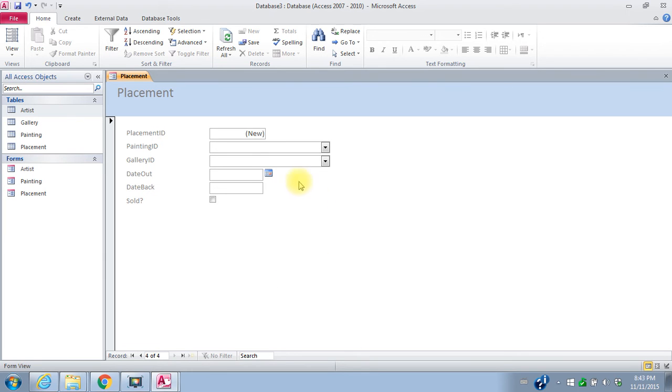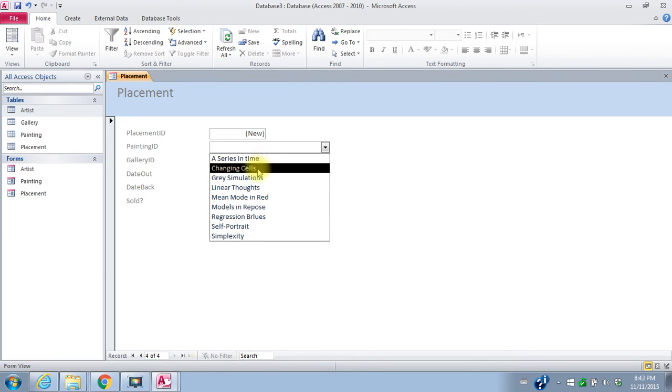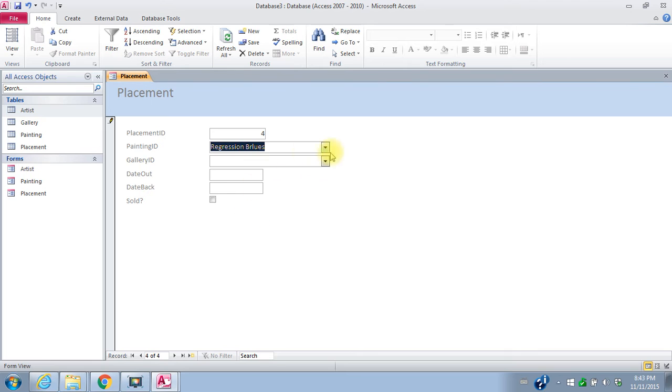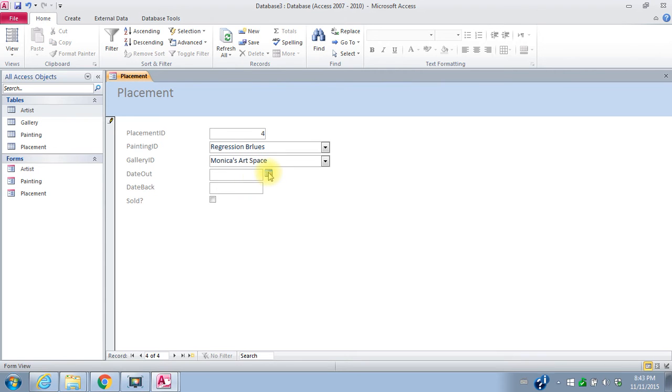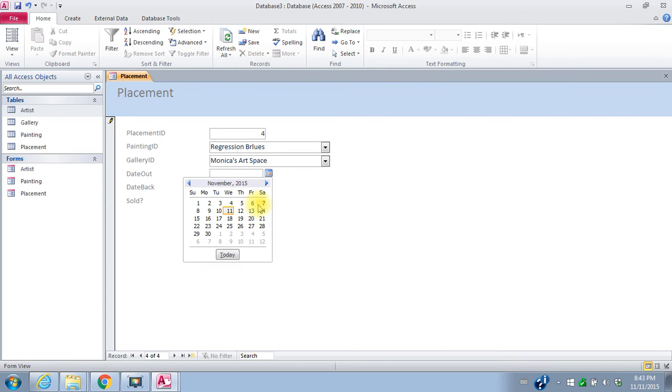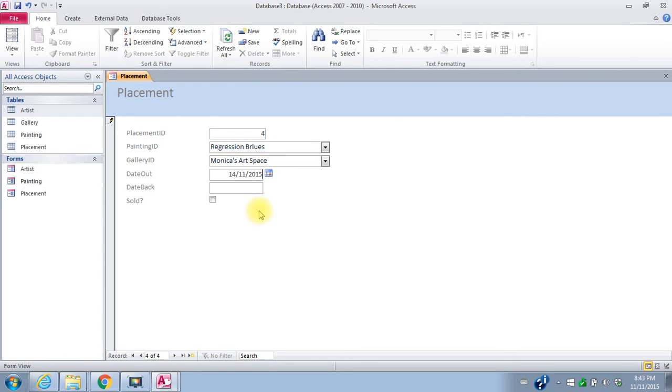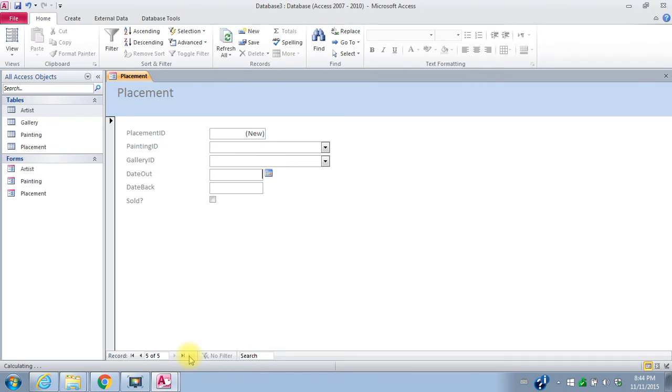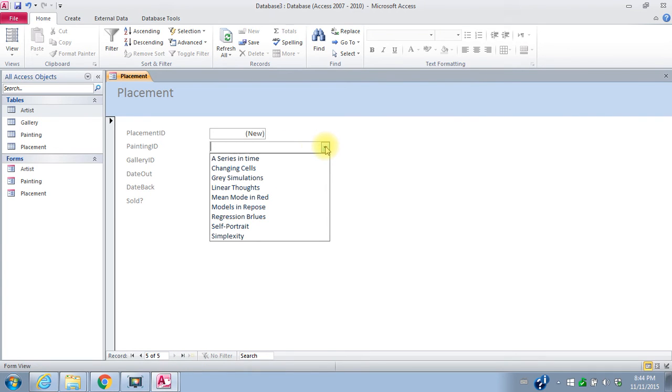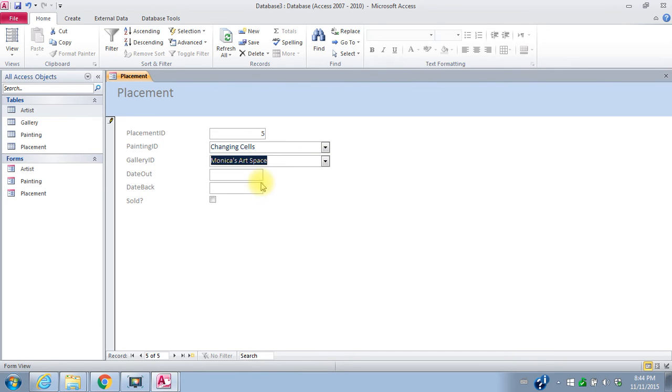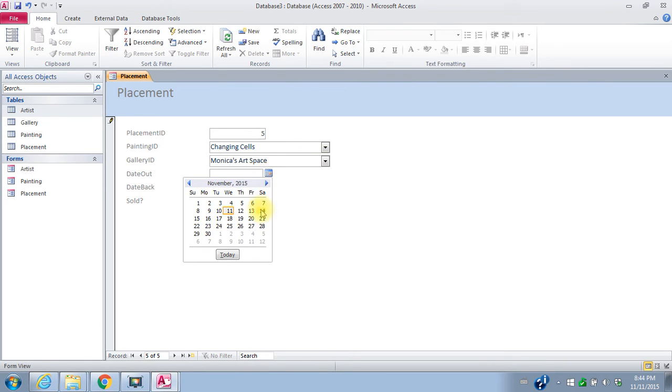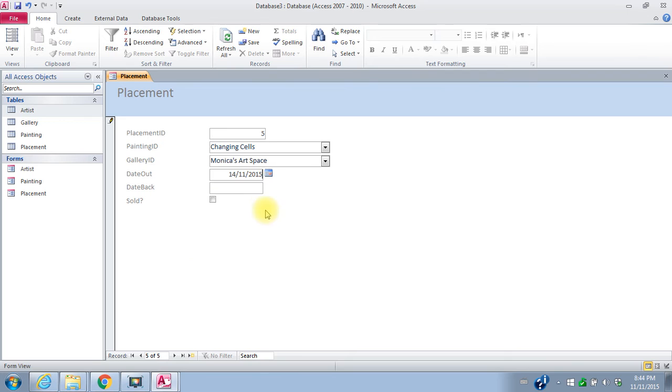And Regression Blues. It's going to Monica's. Date out. We'll put it on the 14th as well. And then our last placement is the painting. I have to click this twice for some reason. Changing cells is also going to Monica's on the 14th of November.